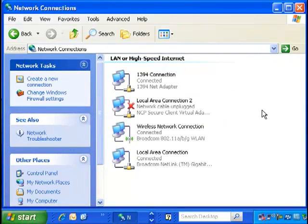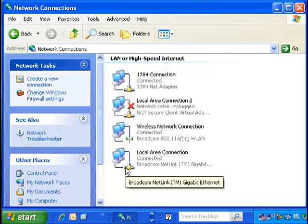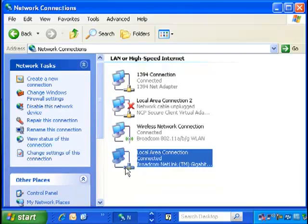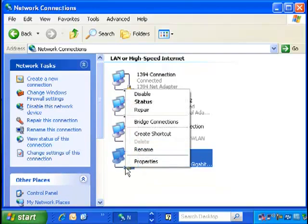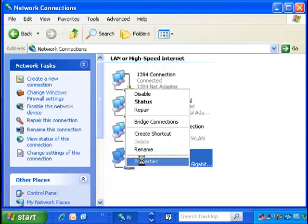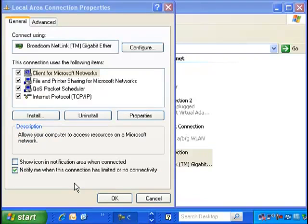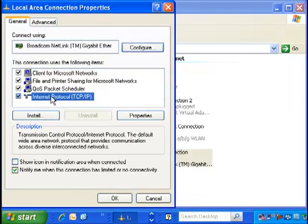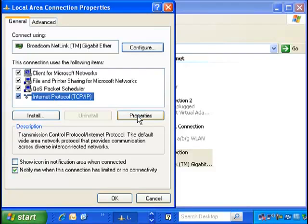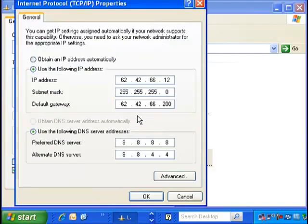From the list of network connections available, find the one that you have chosen to plug your Ethernet cable into. Right click on it and select Properties. Now select the line item that says Internet Protocol TCP/IP, highlight this line, and click Properties.